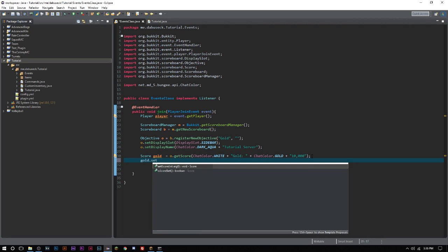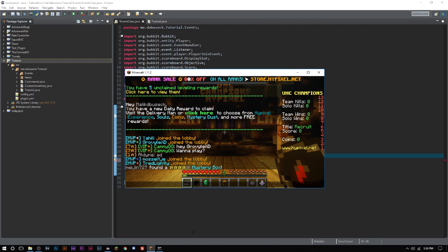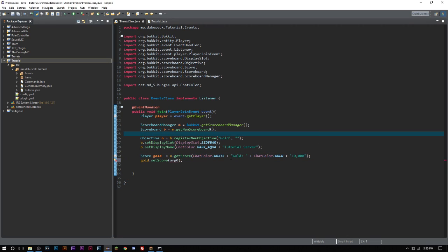The next thing is we have to set the score. Now you might think this is what we want to do for ten thousand. That's not what you want to do. What you actually want to do is look at this here. This is 13, this is a blank slot, but then 12 is team kills colon in an amount, which is exactly what we did right here. We did gold colon in an amount which we can obviously set as a variable, but we don't have any variables to grab from.